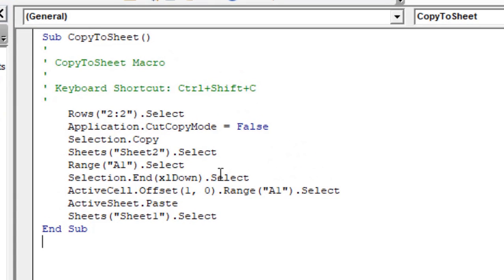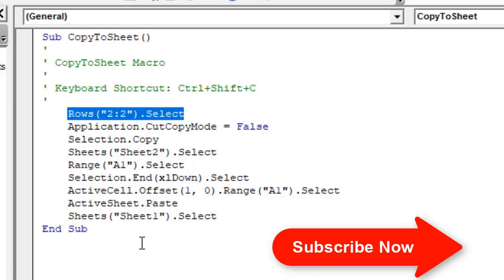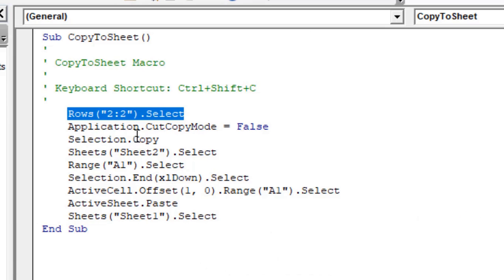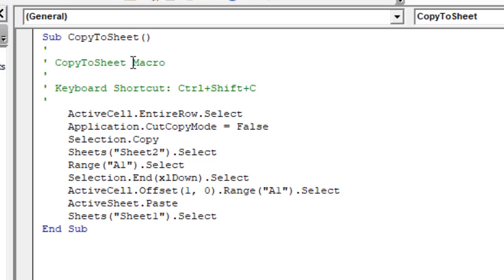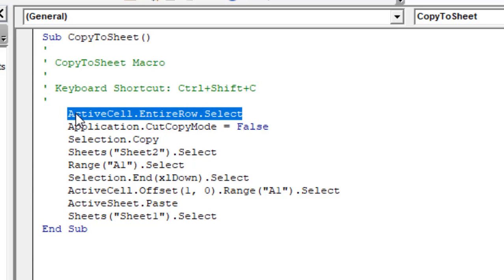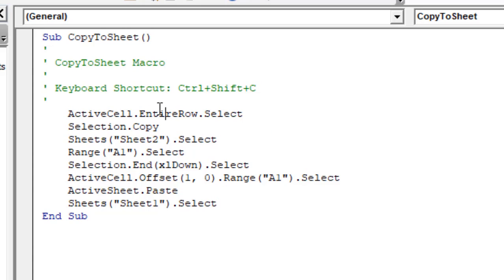You can see the row reference in the code is absolute, so every time it runs it will move the second row from Sheet 1 and paste it to the next empty row of Sheet 2. But I want to change this — I'll write 'ActiveCell.EntireRow.Select' so that it selects the entire row of whatever active cell I'm in. This line after it is no longer needed.